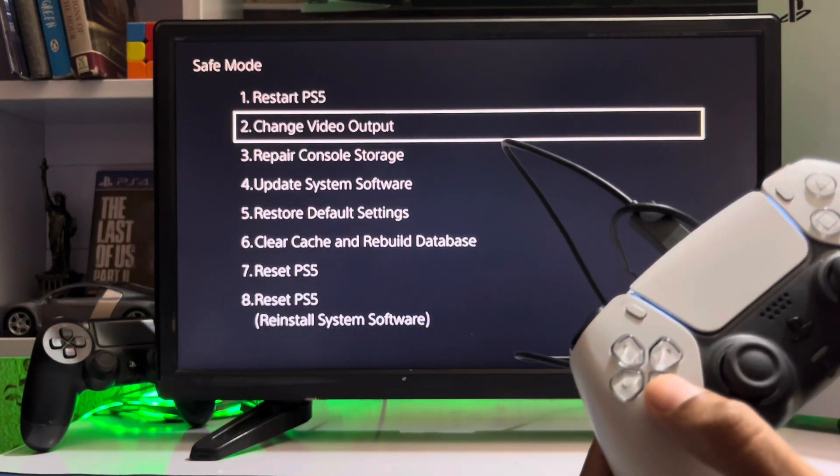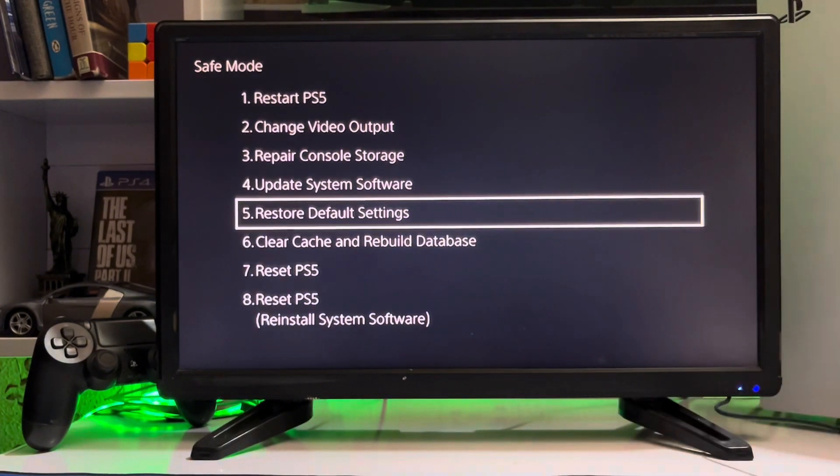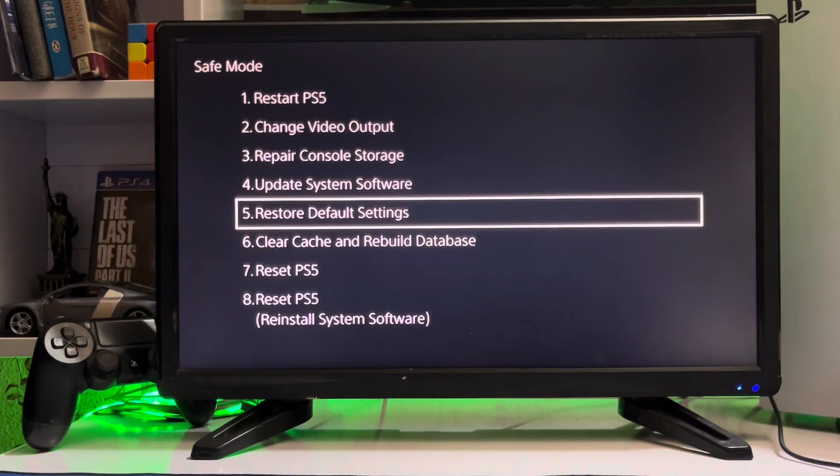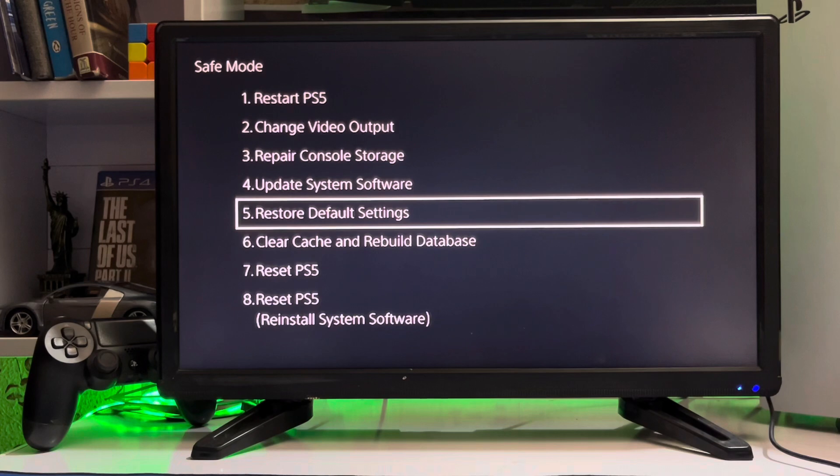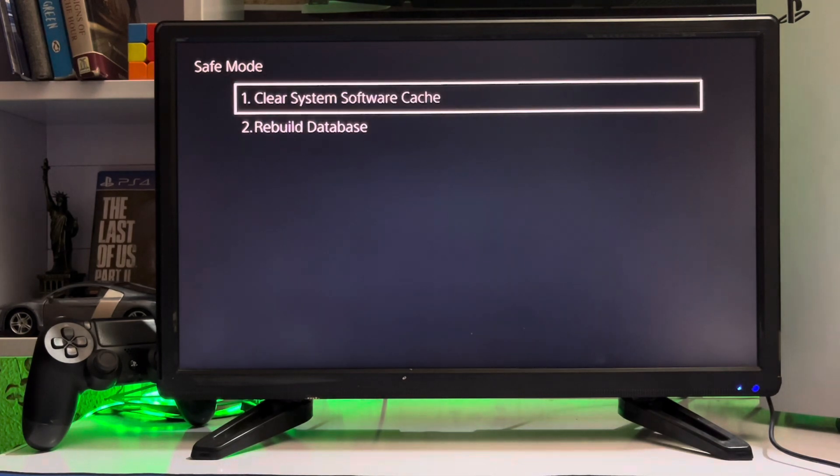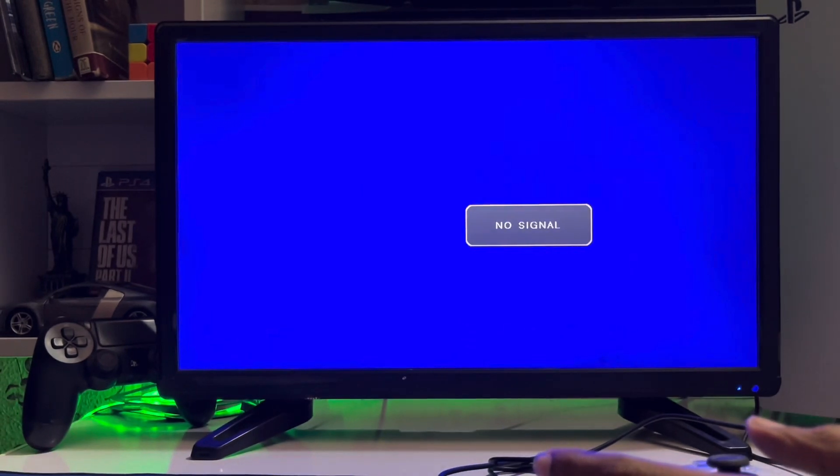There's Change Video Output, Repair Console, Restore Default Settings, Clear Cache and Rebuild Database. You just go to Rebuild Database. After rebuilding database, you just get back to your PlayStation